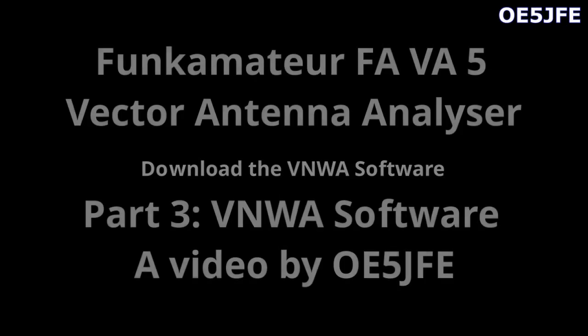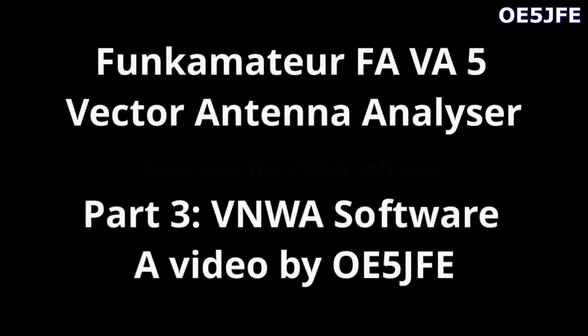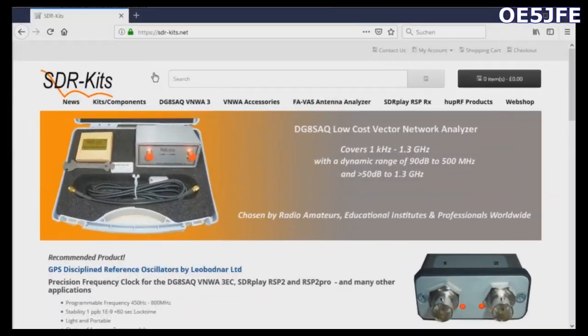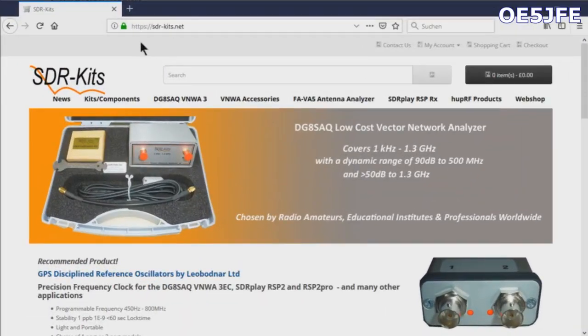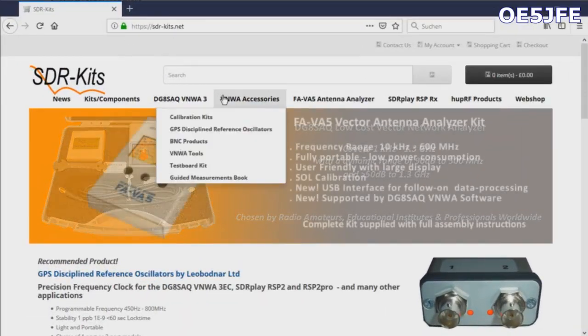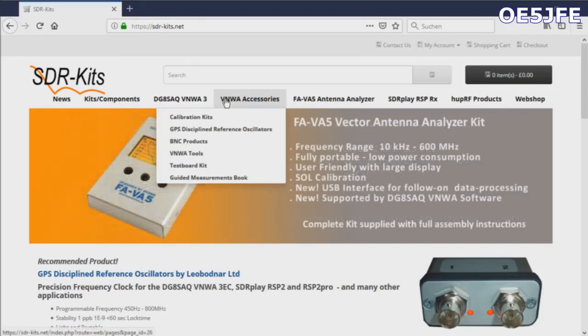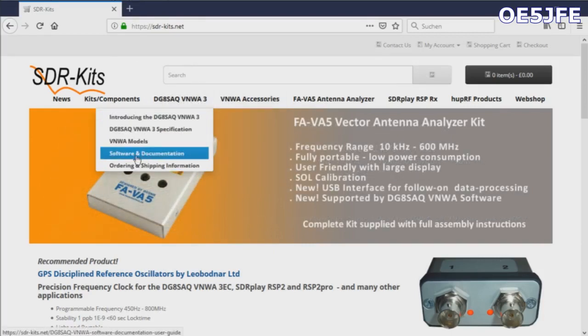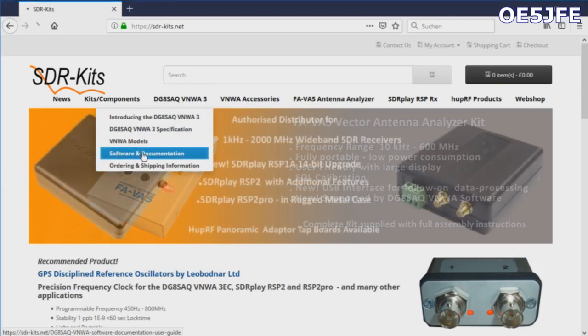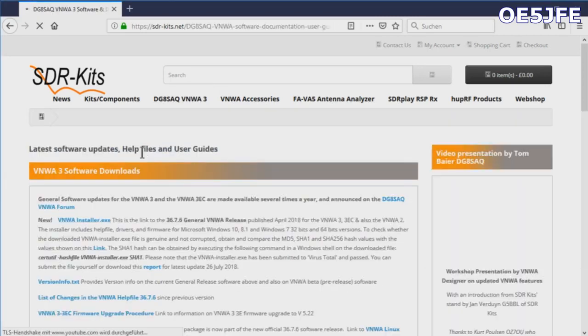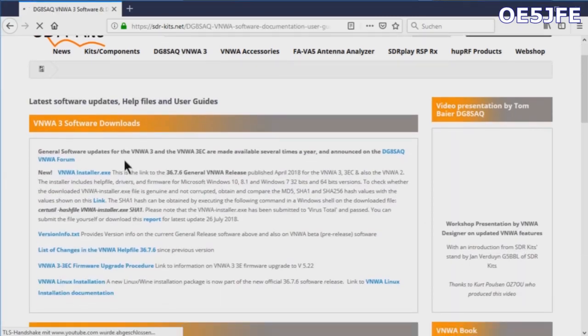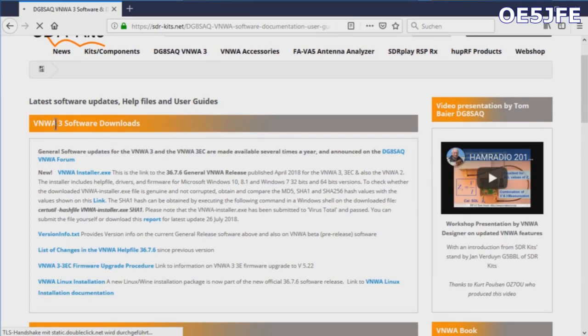Hello everyone, this is Oscar Echo 5 Juliet Foxtrot Echo. Here is another video for the Fox Alpha Victor Alpha 5 antenna analyzer, vector antenna analyzer. Today we'll have a look at the VNWA software.